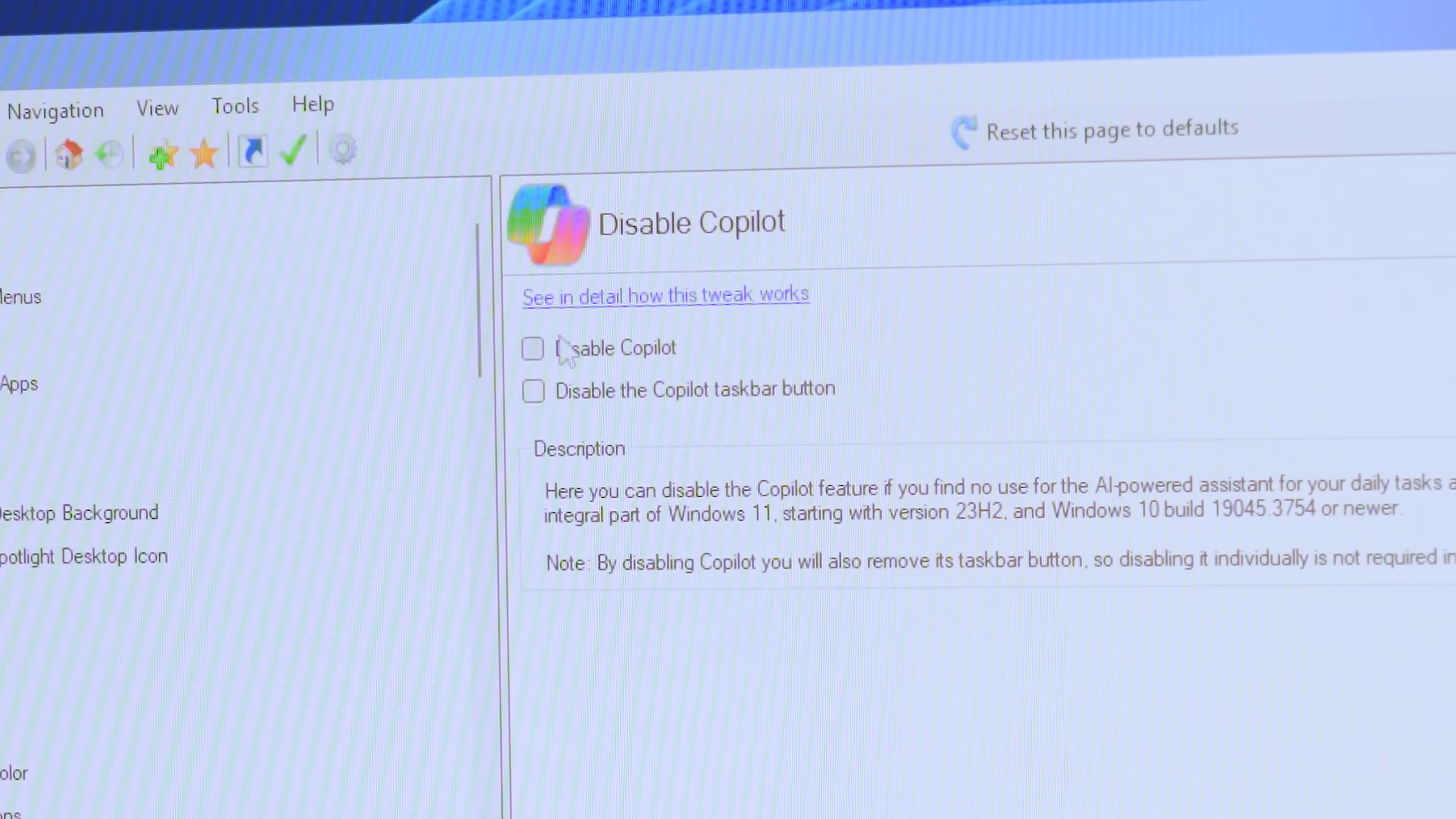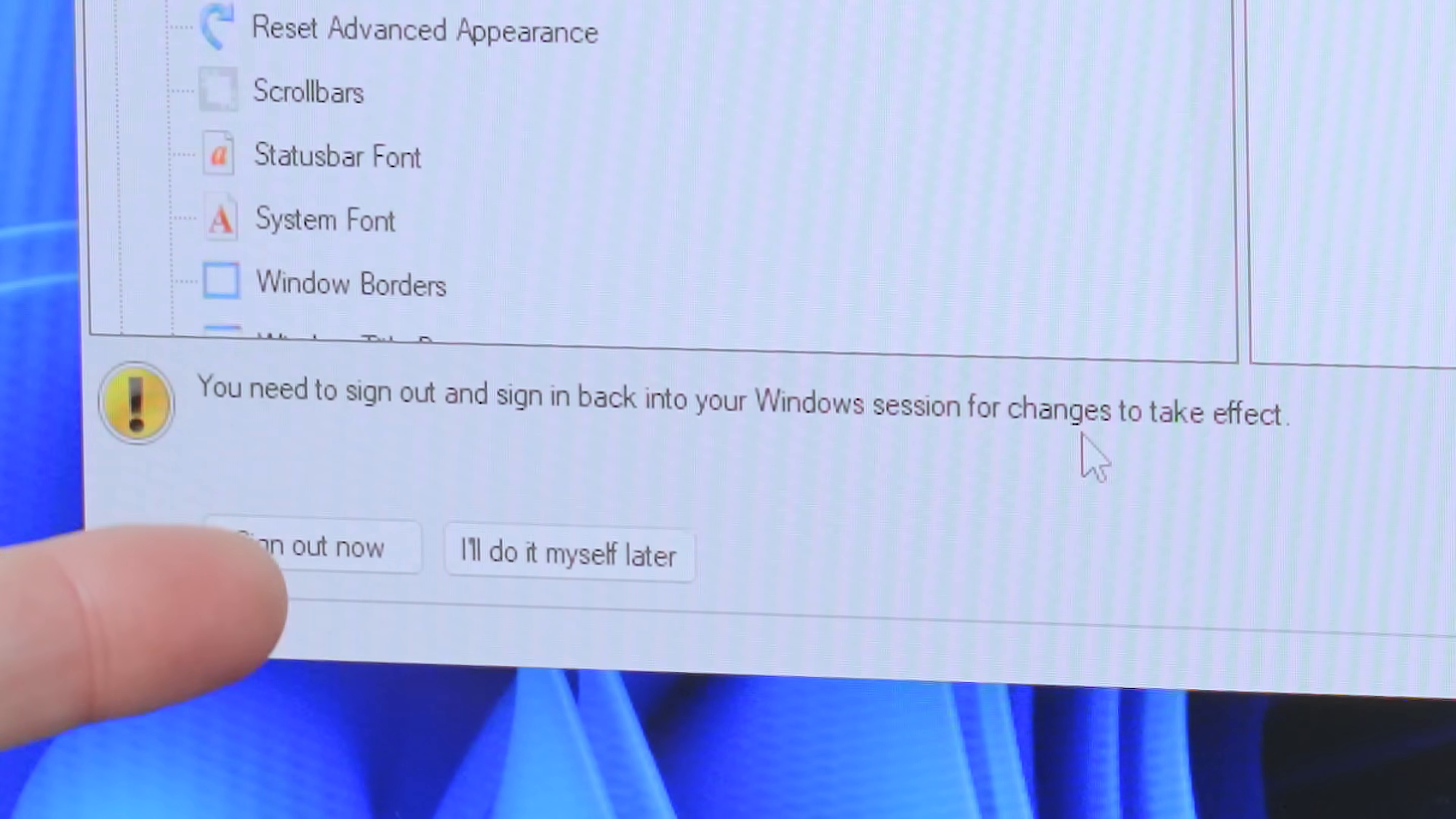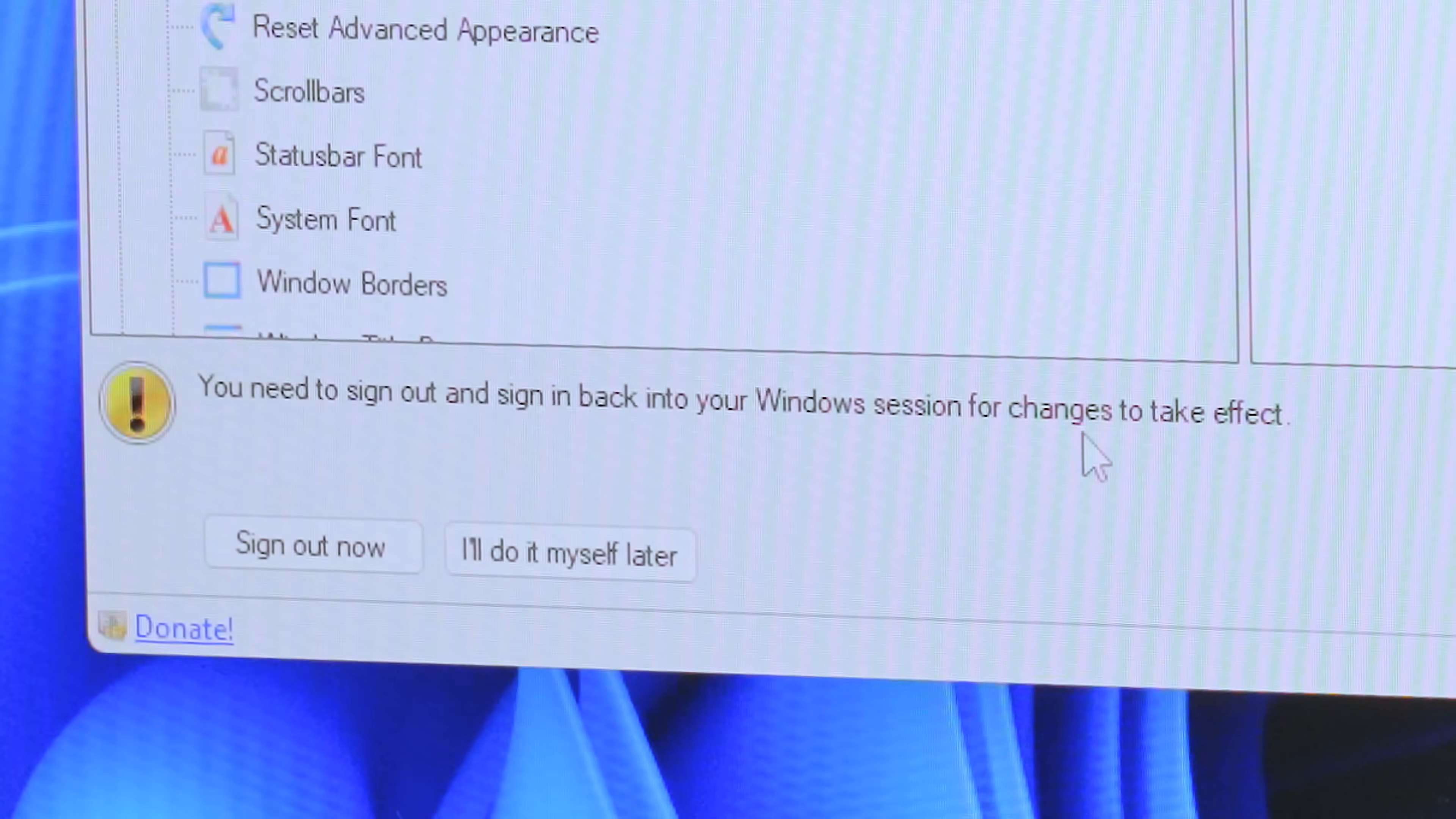So, I'm going to uncheck that just because I don't care about the full context stuff. I'm going to disable Copilot and I'm going to disable the Copilot Taskbar. And you can just ignore this. You can move on to the next one. Just remember, you should do a full system restart after you change any of these.